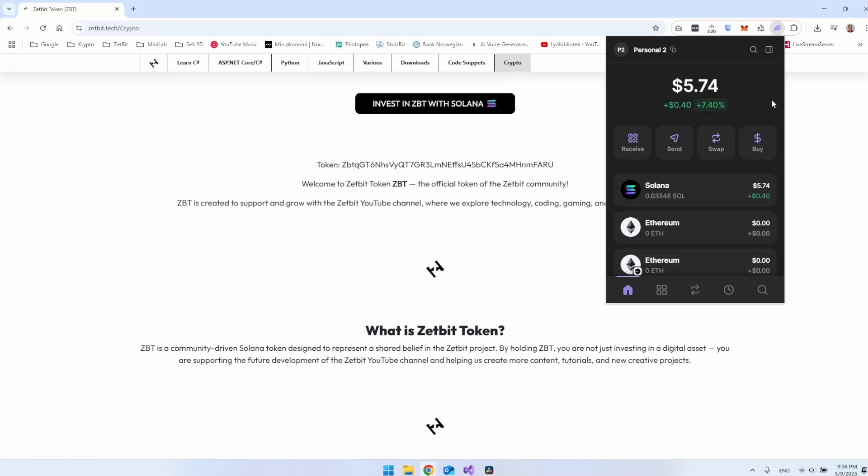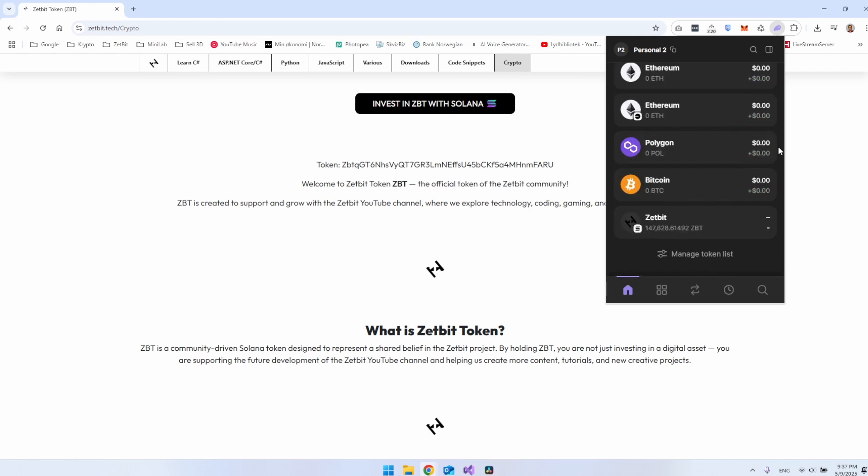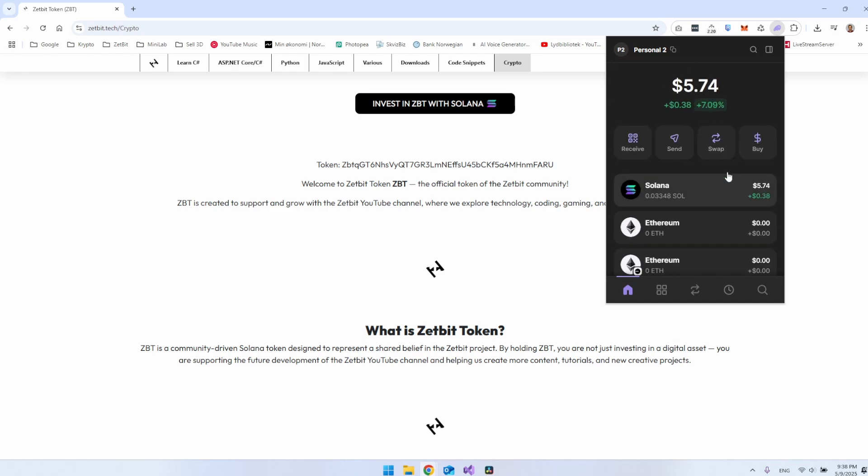In this video, we will look at how we can display the amount of Solana in our wallet with C Sharp in a console application. We will also look at how we can display some other coins. I created my own coin for Zbit that you can buy inside Radium. It's a relatively new coin I've created. I'll put a link in the description so you can read about it if you're interested, but it's not what the video is about.